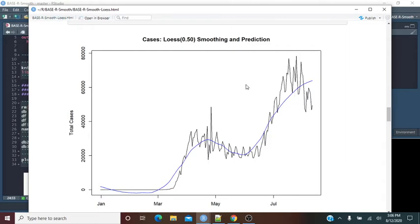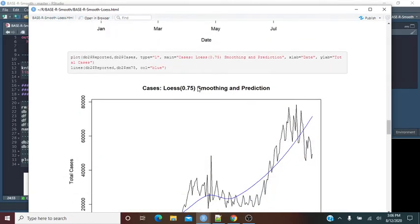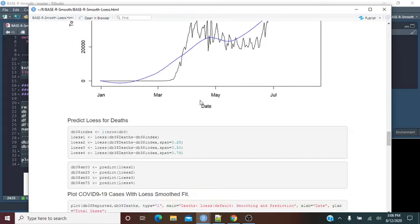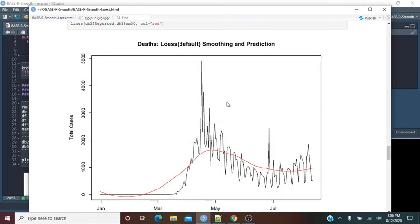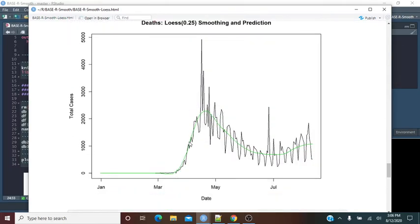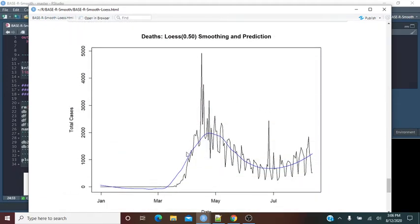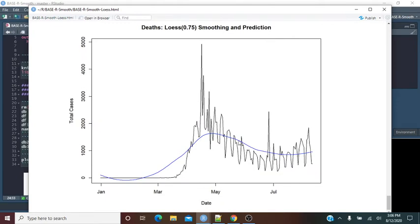The 0.5 span shows a little bend, a little flattening. The 0.75 span gives more of a straight curve, really giving you the overall big picture. For deaths, the default is still staying below the main curve. The 0.25 span doesn't look too bad — it does show a slight incline, which we can see in the data. The 0.5 shows a steady increase, which is correct. The 0.75 doesn't show the increase as much. So with one report, we've created two different outputs — one for the world and one for the US.